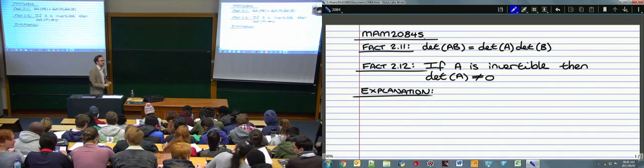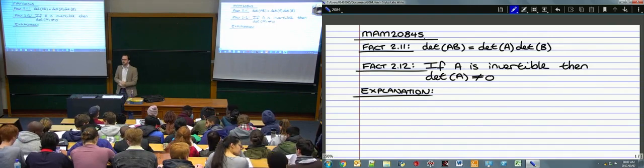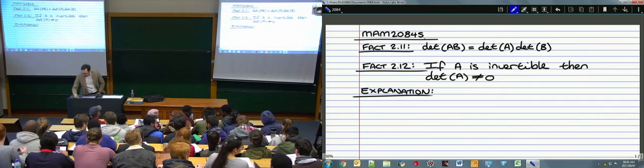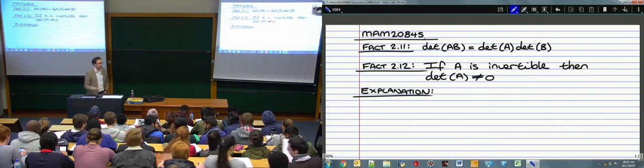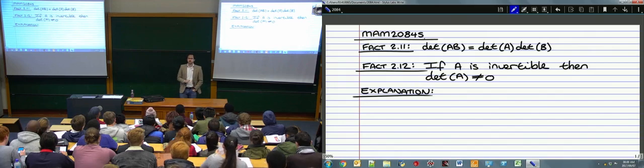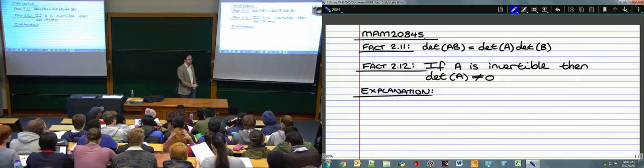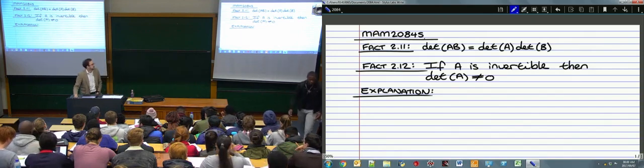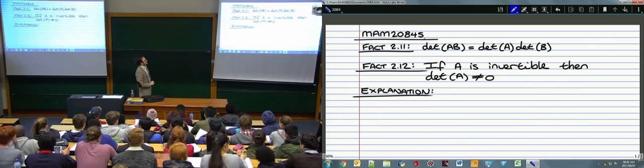Alright everyone, take a seat, settle down. We've been speaking about determinants for the last couple of days. This will be the last day we speak about determinants, though we're going to use them again later in the course — we need determinants to calculate eigenvalues and eigenvectors, which are really important. This will be the last lecture on determinants themselves.